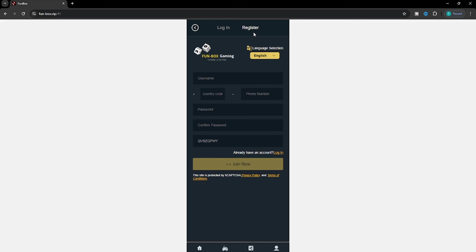I will create a new account for the first time. We need to install and enter the phone number, then enter a password. Once you have the password, you can log in to the website.